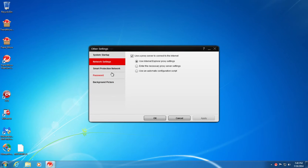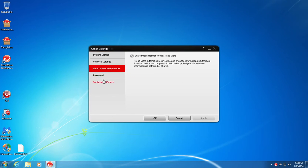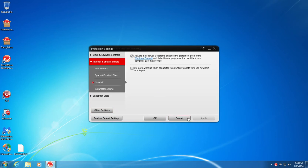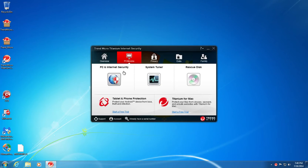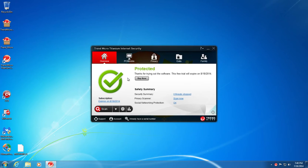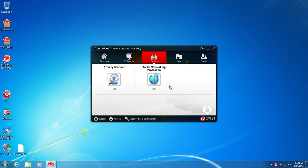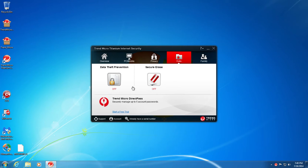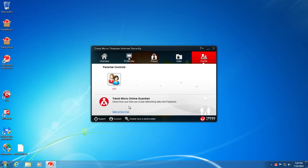Network settings, smart protection network. And then background picture, you can change the background of the main screen here. I don't really see the need for that, but it's there if you want it. Privacy, you've got a privacy scanner, social networking protection data, secure erase which is like a file shredder, and then data theft prevention, which I assume is something where you can put your sensitive information in there and automatically populate certain forms on websites. And it's got parental controls.